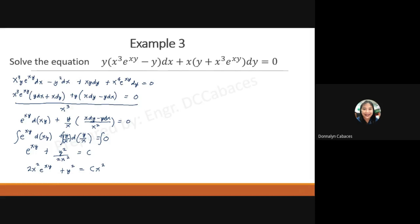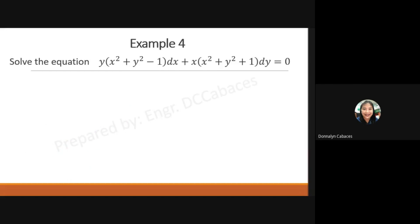Looking at this again, we had e^u du and u du, where du is the derivative of the quotient y over x. Let us take the last example, number four: solve the differential equation y times (x² plus y² minus 1) dx plus x times (x² plus y² plus 1) dy equals zero.